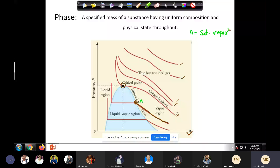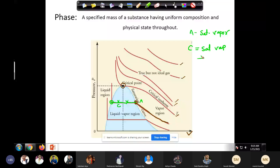If you further compress, there is a phase change. The state variables — pressure and temperature — don't change during phase change. Eventually everything will become liquid. In between we have a mixture. Any point C in between contains saturated vapor plus saturated liquid. Point B is saturated liquid.